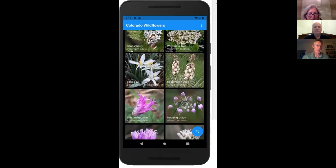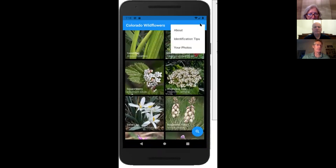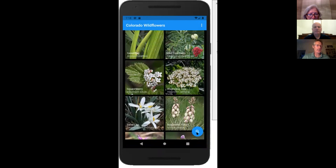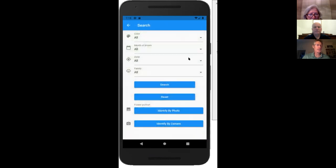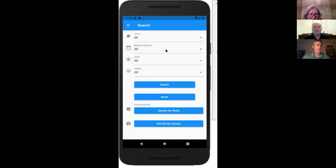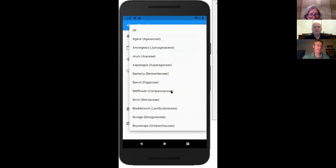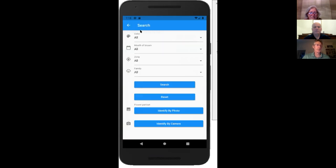The app has a lot of great pictures, and in the top menu are tips about how to best use the app. The core functionality is the search button in the lower right corner. You can search by a bunch of different criteria — flower color, month of bloom, zone, and even by family — but what we're really talking about today is the ability to identify using the camera on your phone.